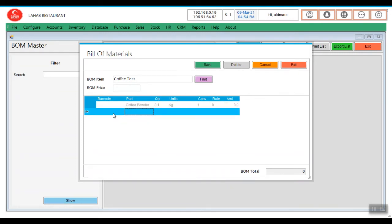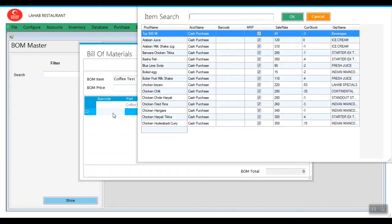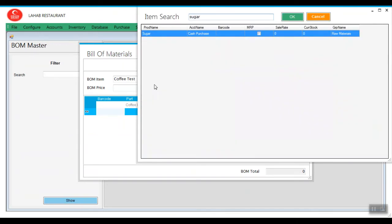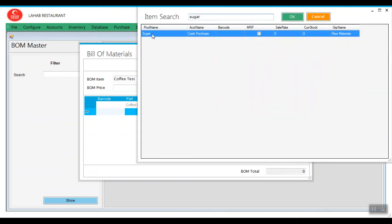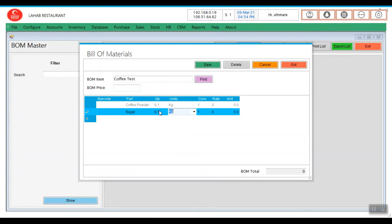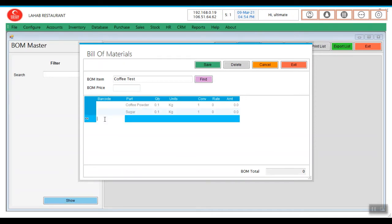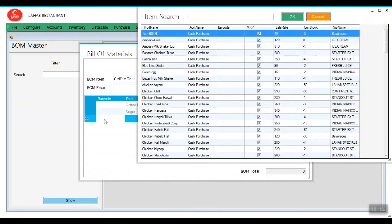Then what is the next ingredient we require? That is sugar. How much quantity you are using? I am giving it as 0.1.